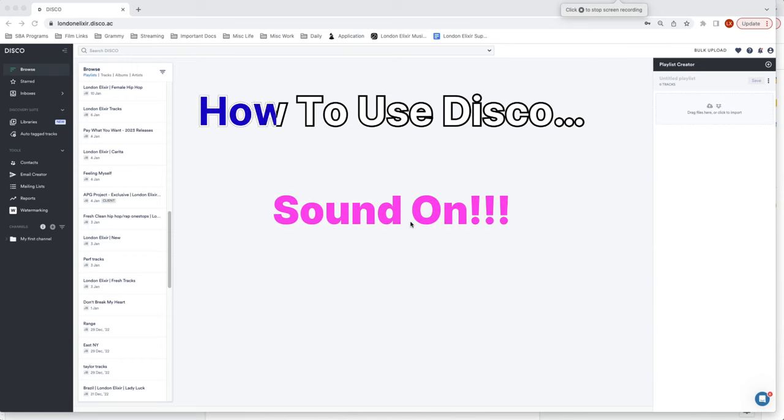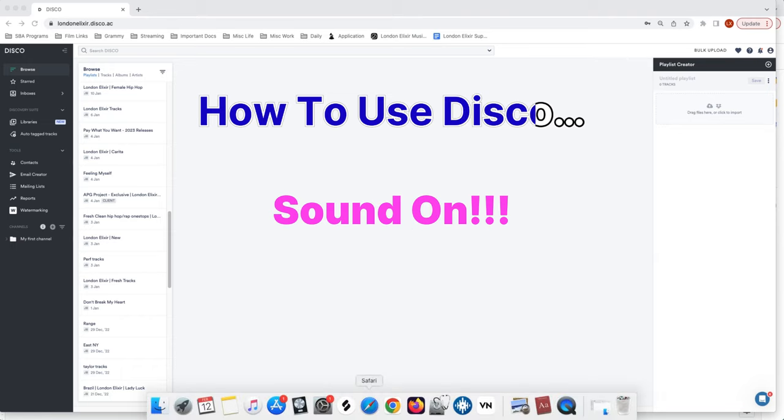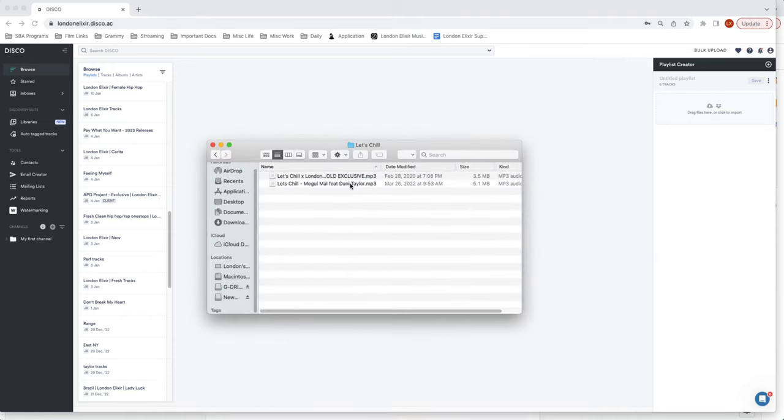You guys loved my disco video so I figured I'd give you guys a quick tutorial of how to use it. So when you first open up Disco it's going to look like this. Let's go grab a track.